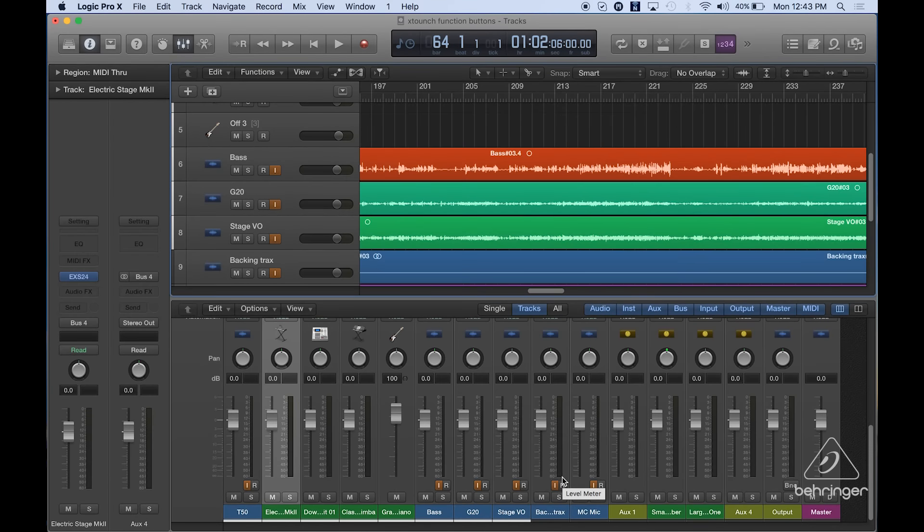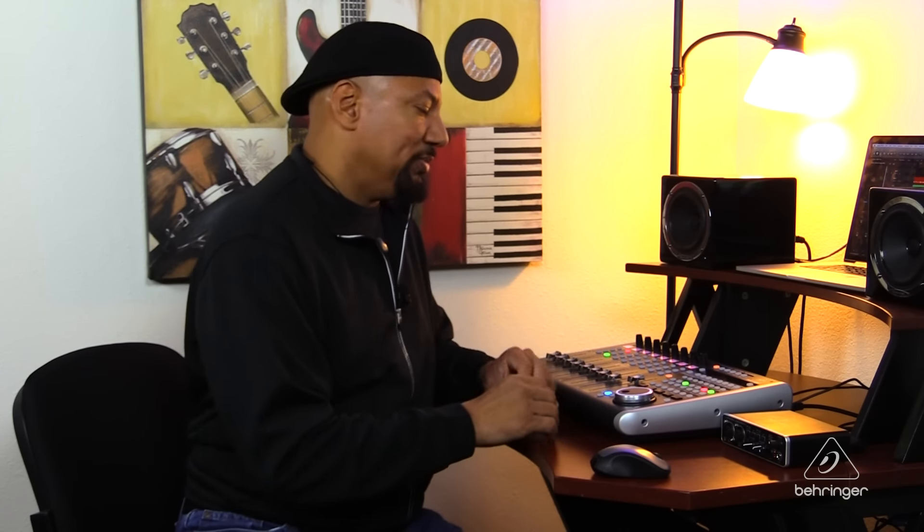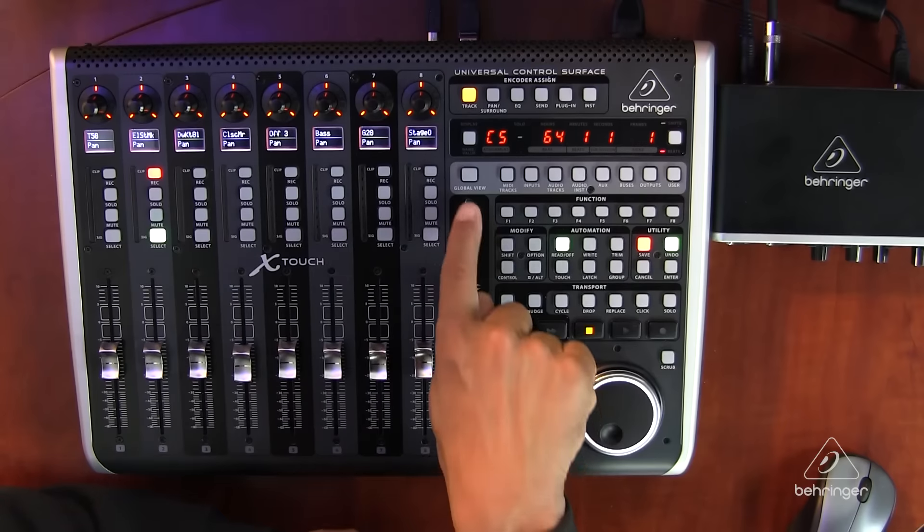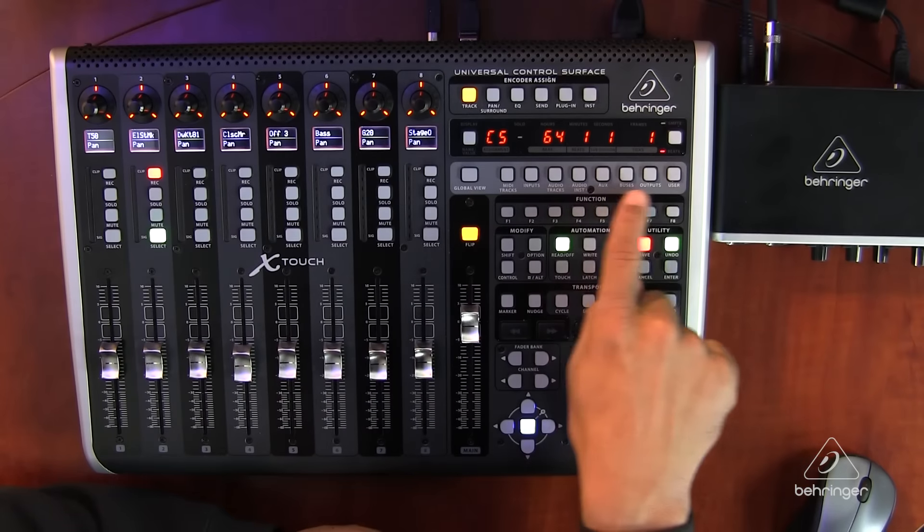So in Logic, I can choose which tracks I want to see and I'd have to actually use a mouse to get up to that and make that happen. So with the X-Touch, it makes it cool because those buttons are right along here.